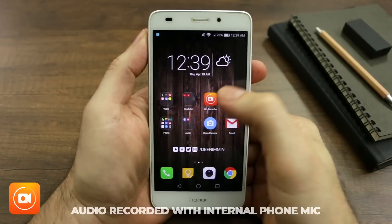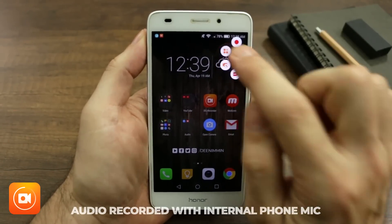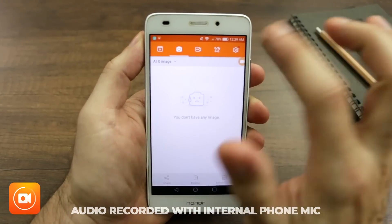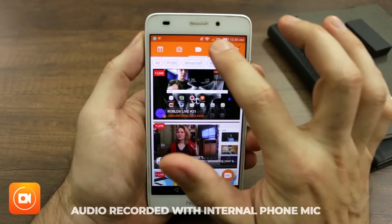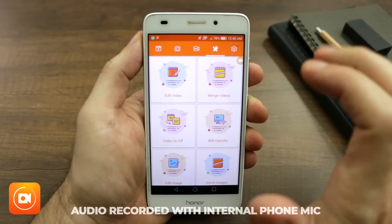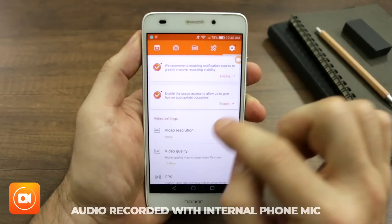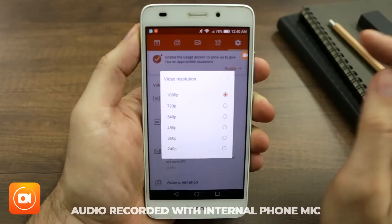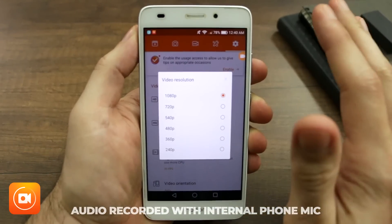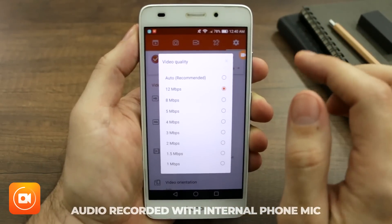The first thing you wanna do when you open DU Recorder is come up here to the options where the four boxes are, tap on that, and it's gonna present a whole bunch of options — camera access, go live, edit your video, merge videos, Wi-Fi transfer, edit the image, stitch your images together. This alone is pretty powerful, but we're gonna go all the way over to the right to Settings, then down to video resolution. I'm choosing 1080p — that's the highest I can record on my device — and video quality, I'm gonna bump that up as high as possible.